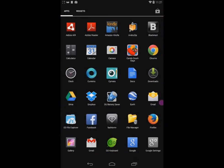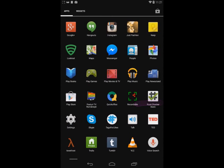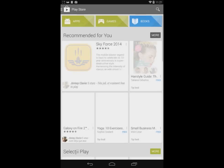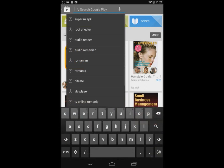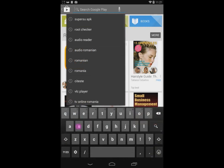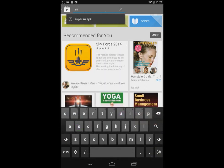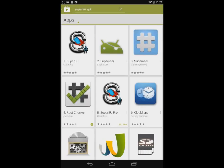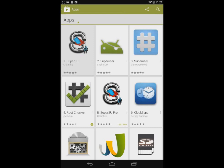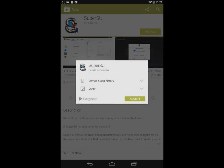You have to go to Play Store and install SuperSU. It's the application that manages root access. Just search for SuperSU on Play Store and the application you need should be the first result. Install it, and after the installation is done,